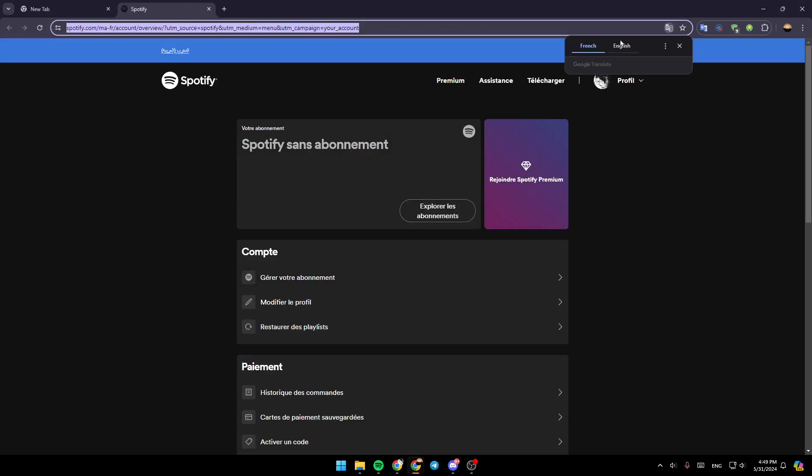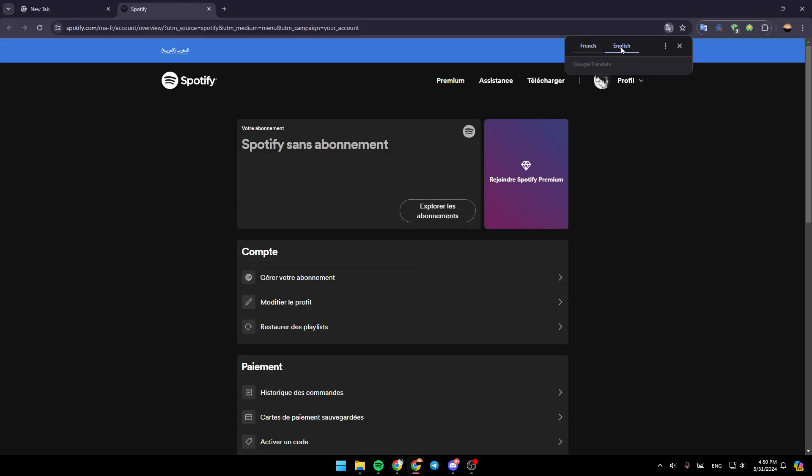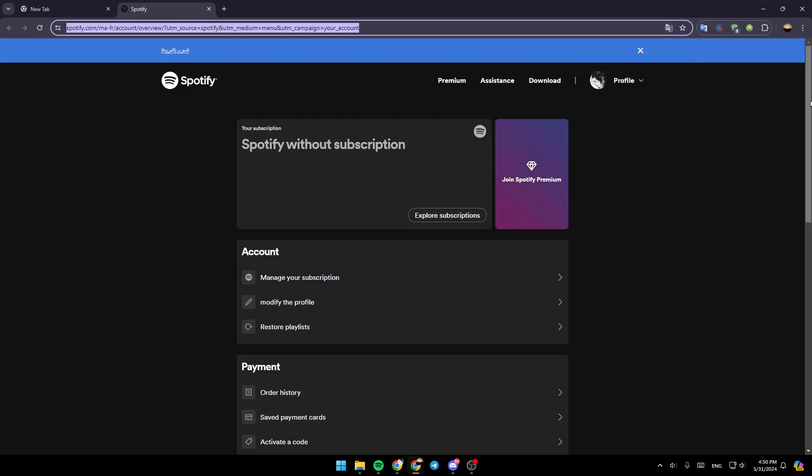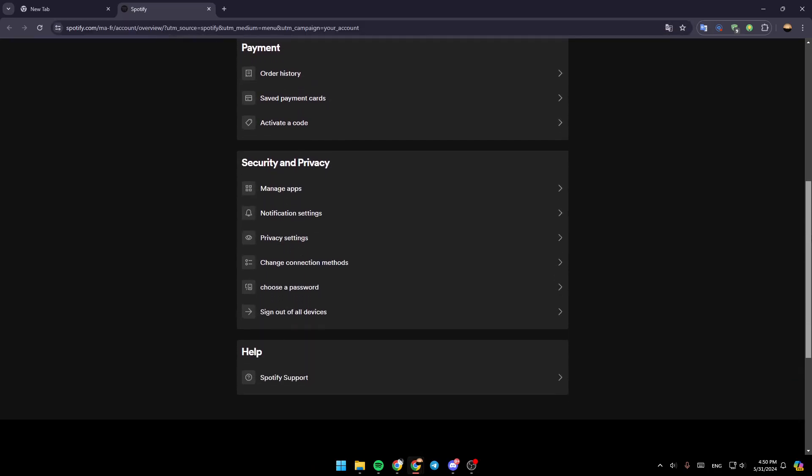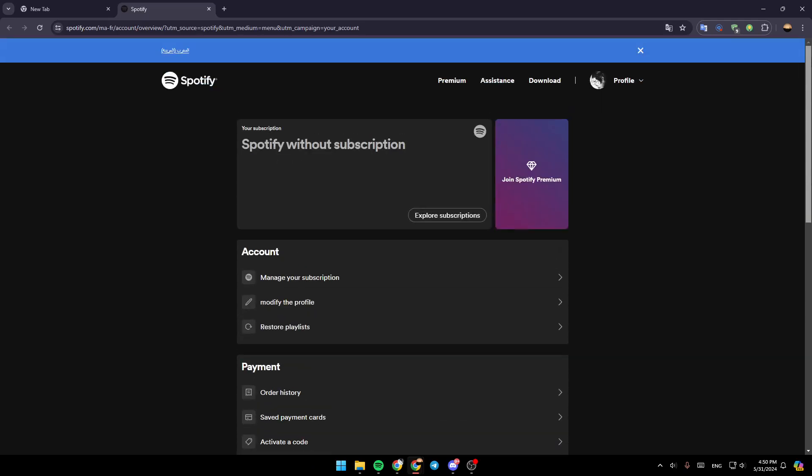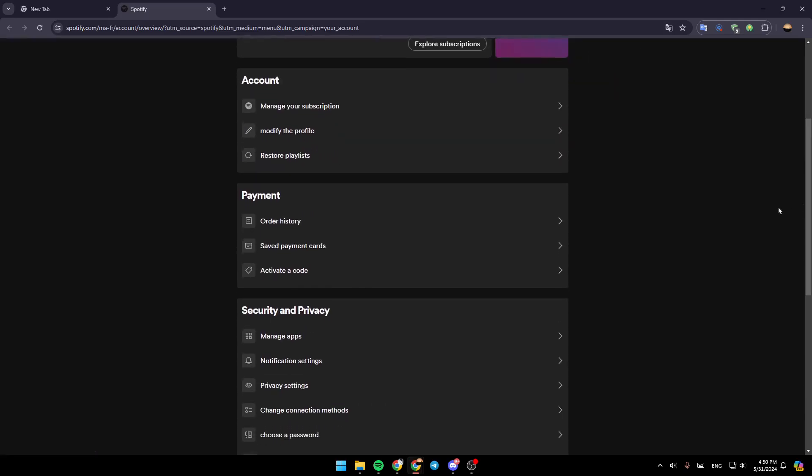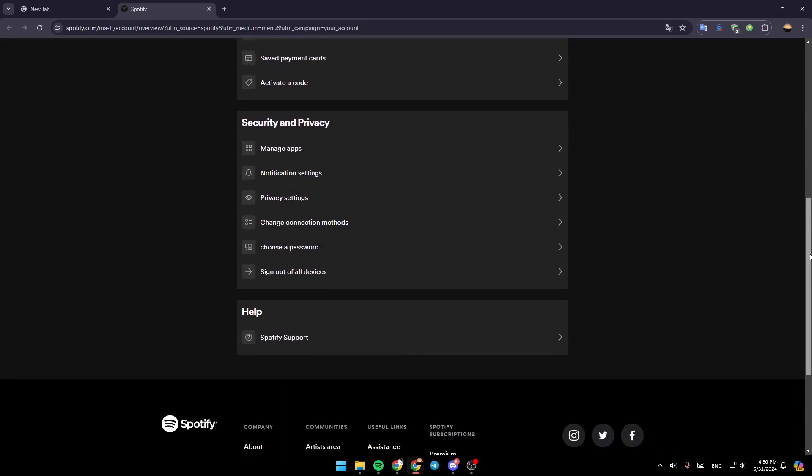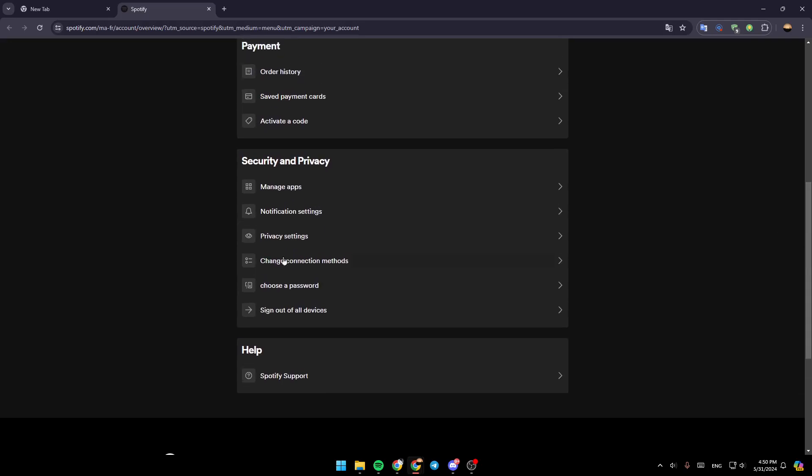Right now, firstly, we're going to switch language to English. So basically, in this page, you're going to find all of the settings related to your Spotify account - settings for your account, payments, security and privacy, and help.